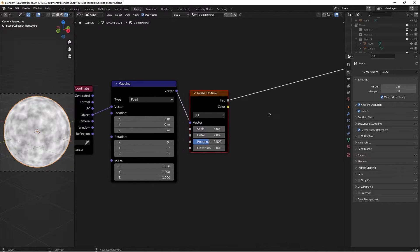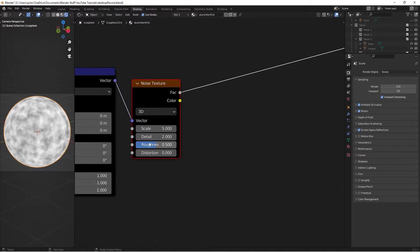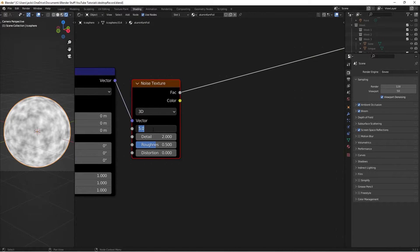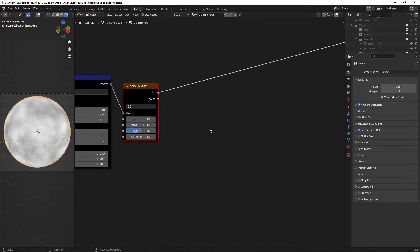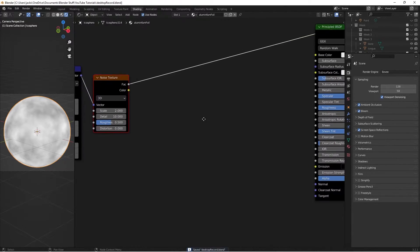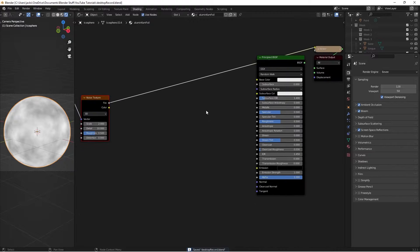Ctrl+Shift+left-click on the noise texture to preview it. Set the Scale to 2, the Detail to 10, and leave everything else as is.